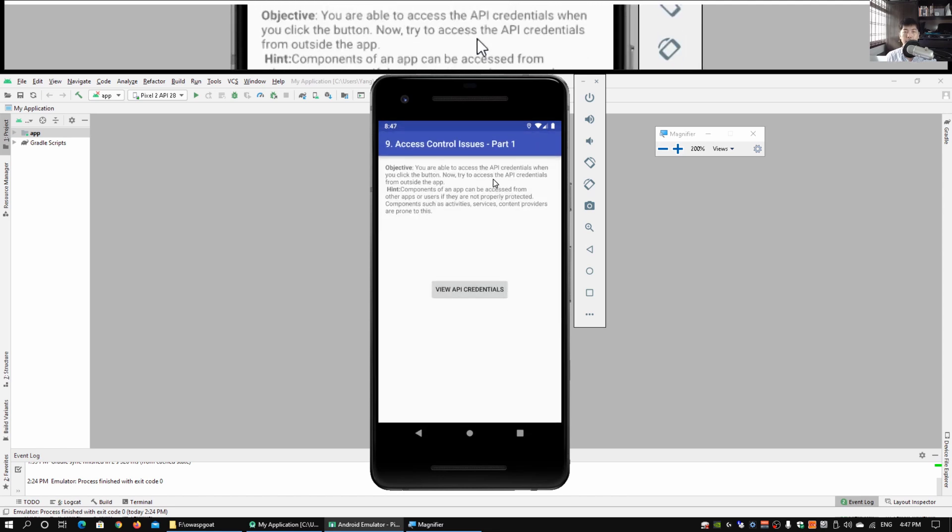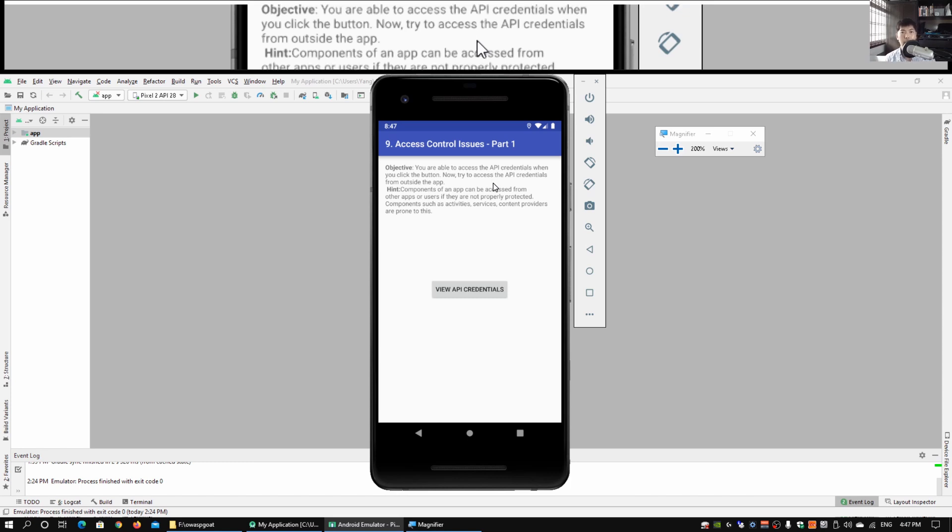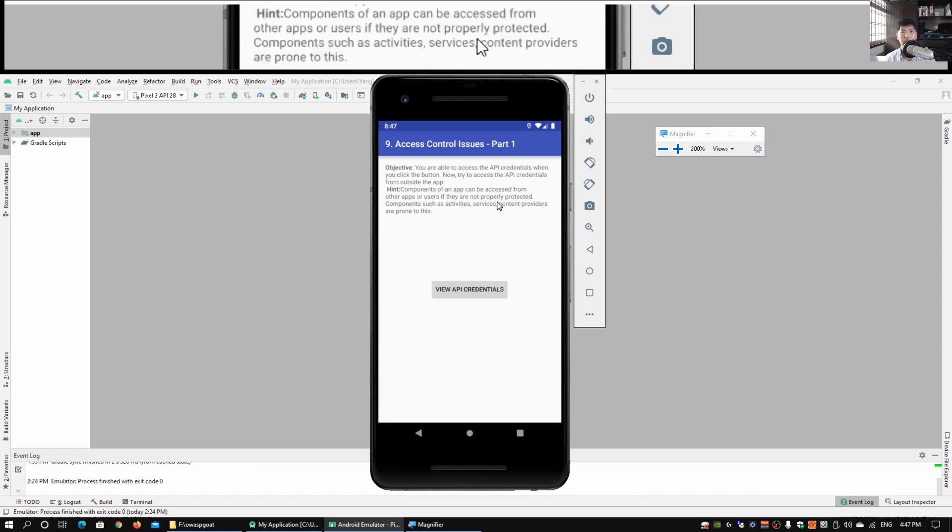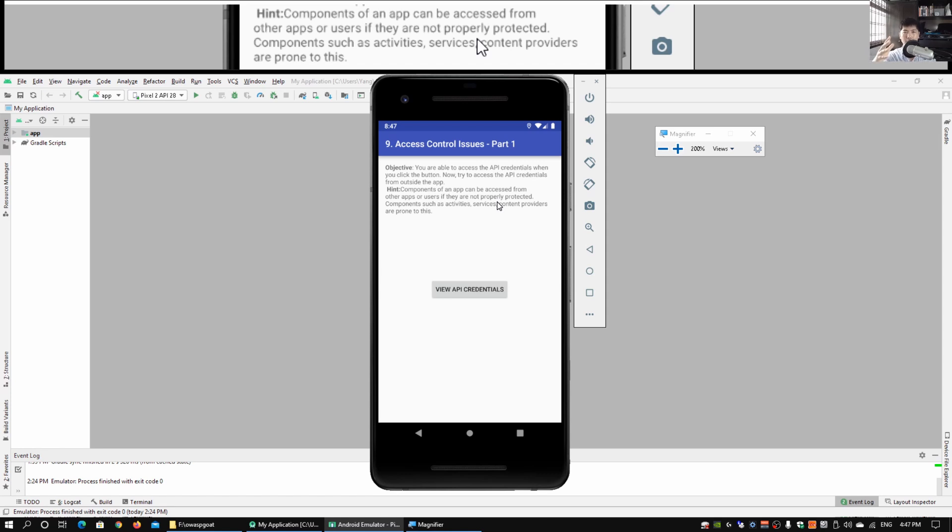Once I click on it, we can read the objective: You're able to access the API credentials when you click the button. Now try to access the API credentials from outside the application. Components of applications can be invoked, and from the tutorial title we can invoke that from Android Debug Bridge. We do have a full tutorial on that, so check that video out.